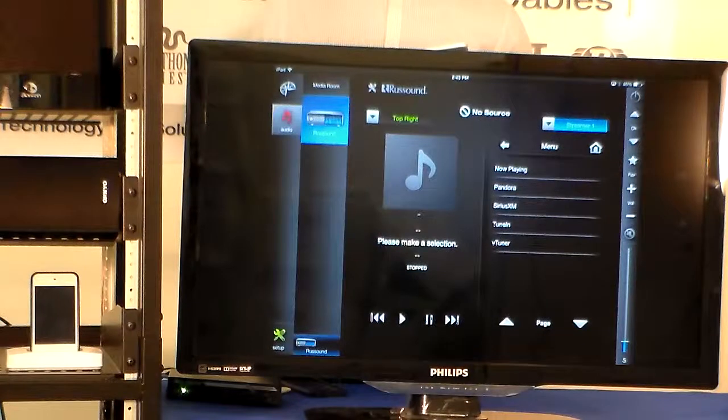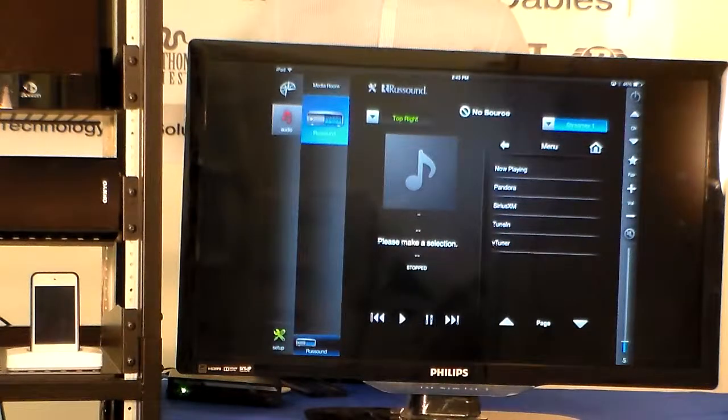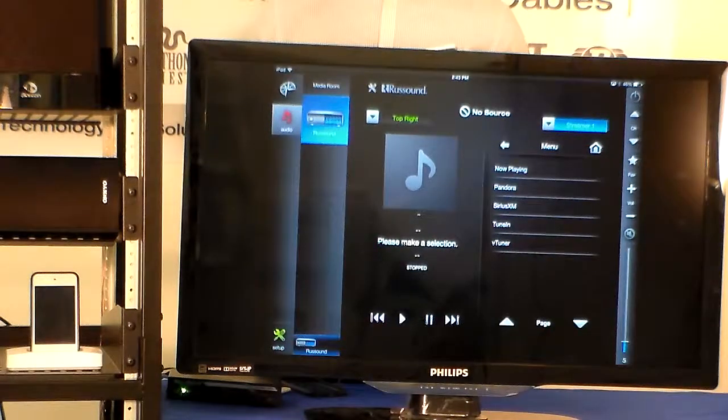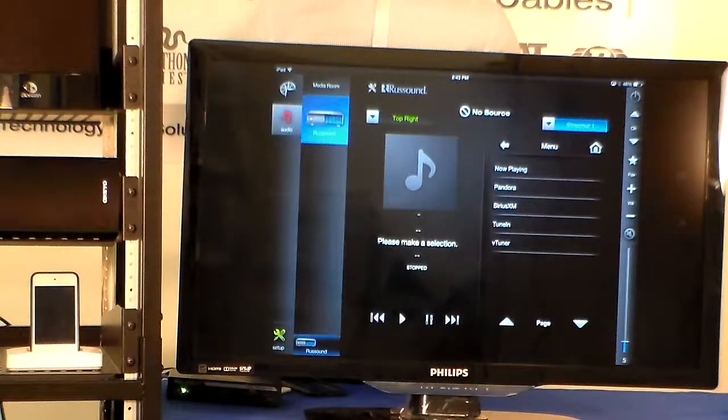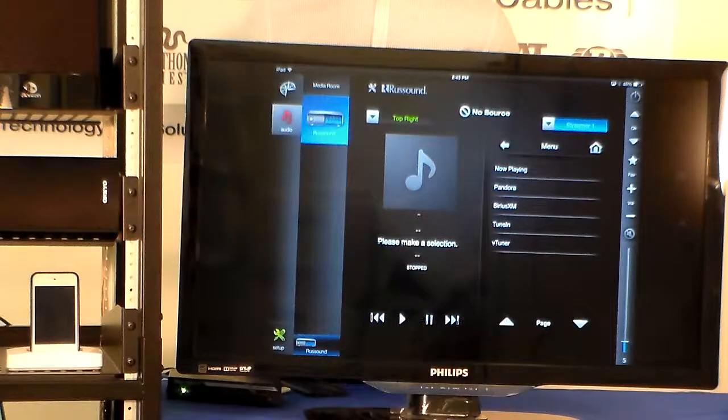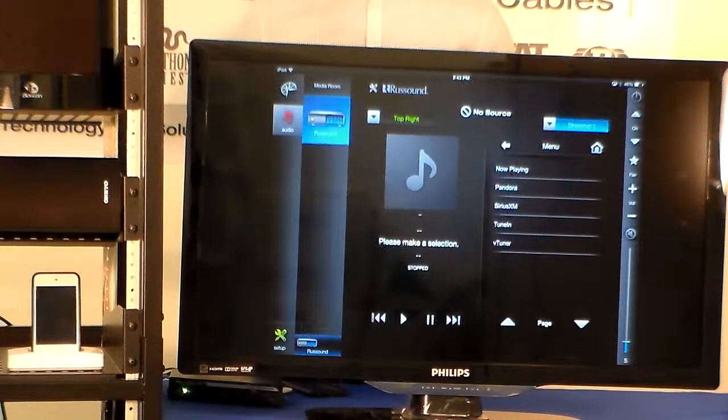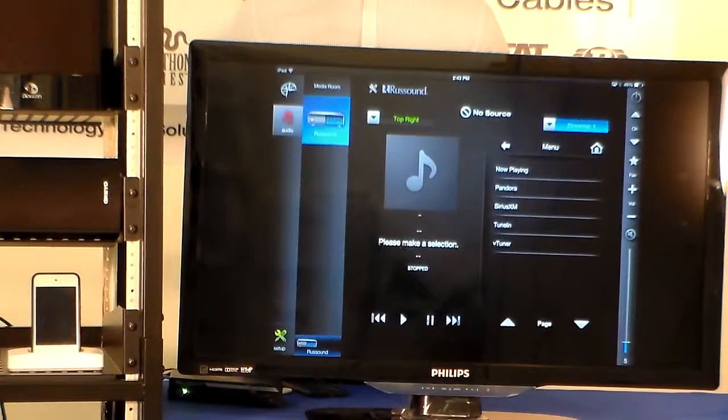We have playback controls. You may browse through sources. And we have audio controls as well as EQ controls. And this is the Rust Sound MCA-C5 on Compass Control.